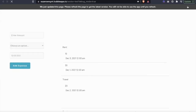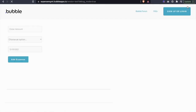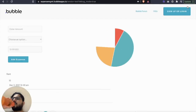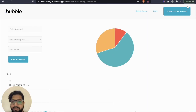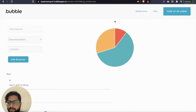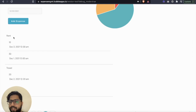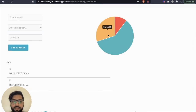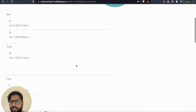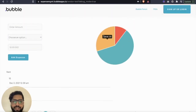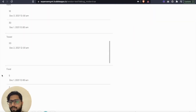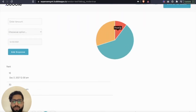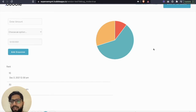Let's preview this. Fantastic! We have 10 + 30 in rent, so rent shows 40; travel shows 20; and food shows 5 + 2 = 7. The pie chart now groups elements by expense type, and we can add more options — the pie chart will group more elements accordingly.